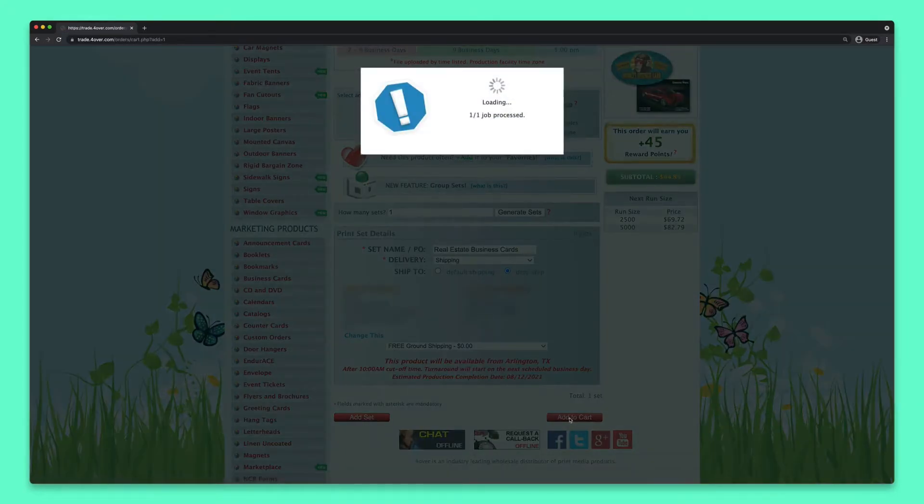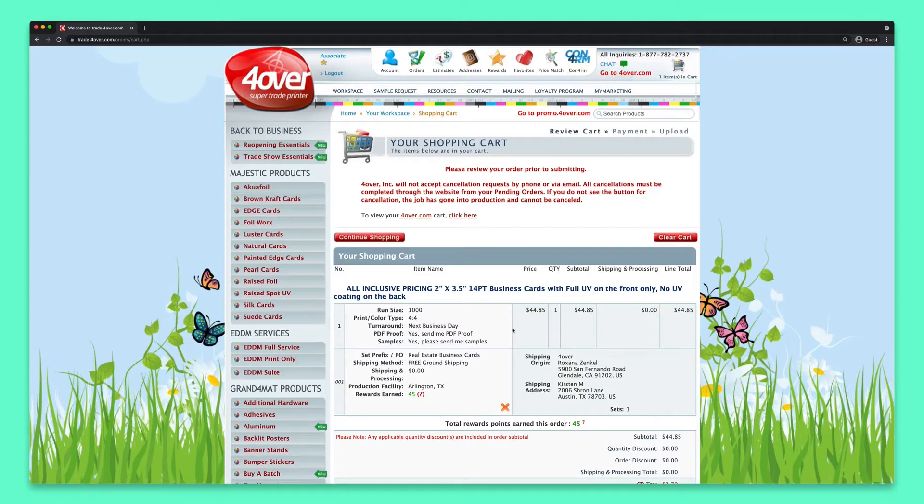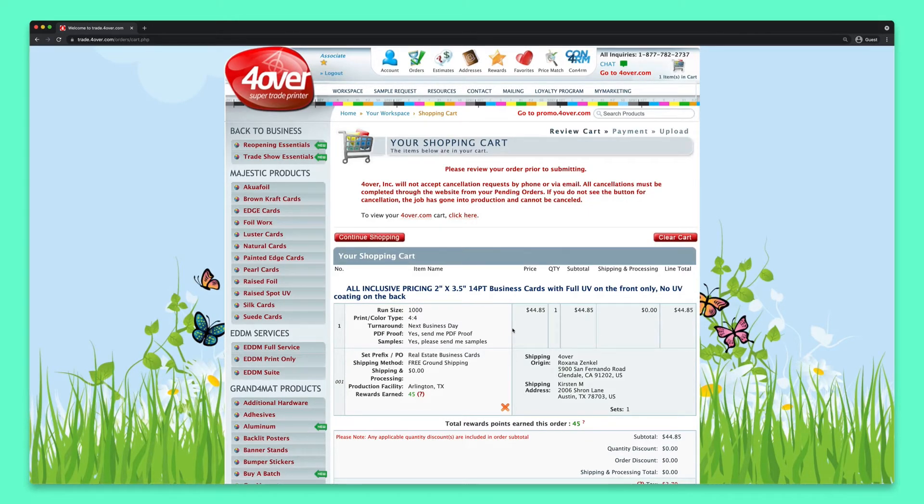Once everything is entered, click Add to Cart. When you're ready to check out, click the shopping cart in the upper right-hand corner of your screen. You'll get a chance to review your order and check all details.